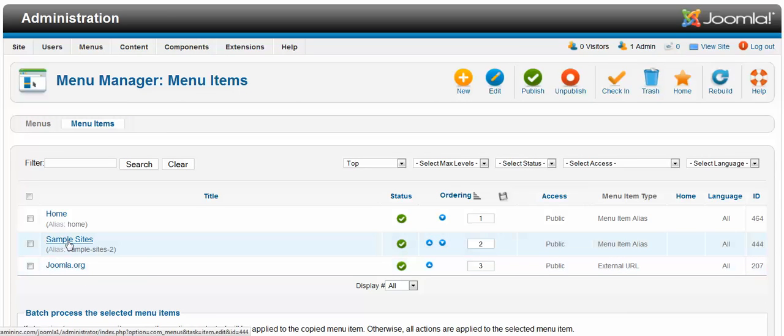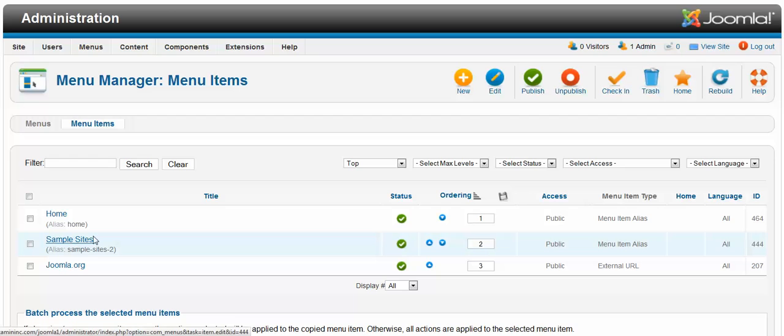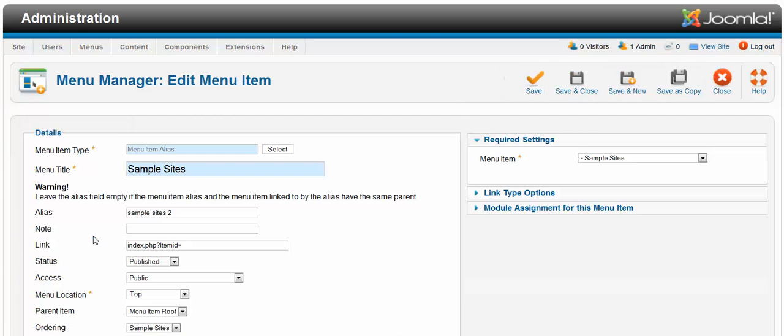You want to edit the sample sites. Click on it. You want to edit it - you might want it to go to an external link, or you want to link it within the site itself.